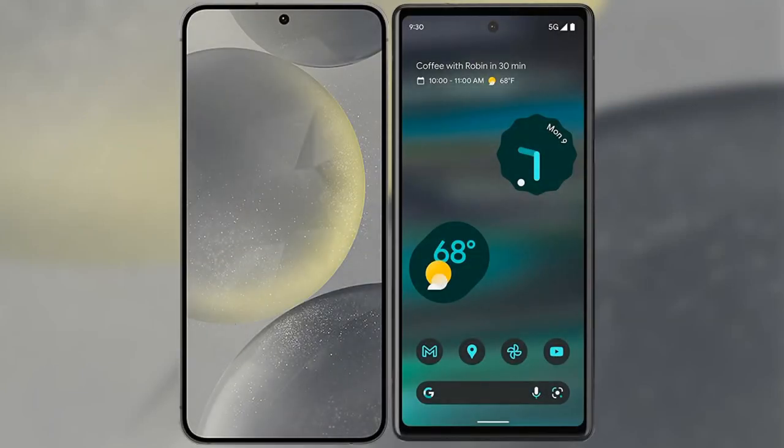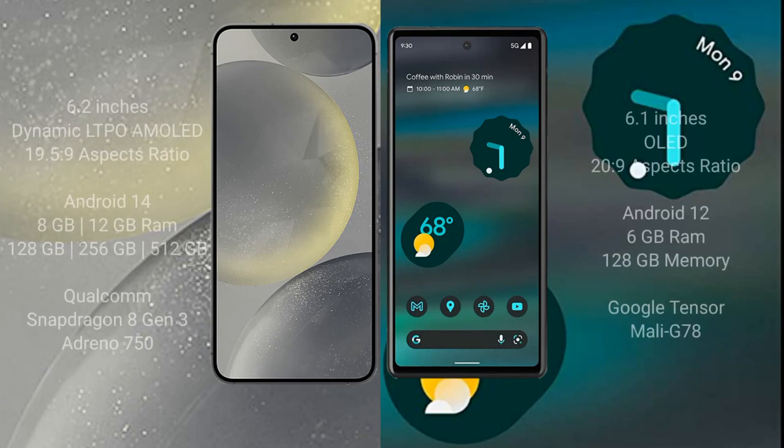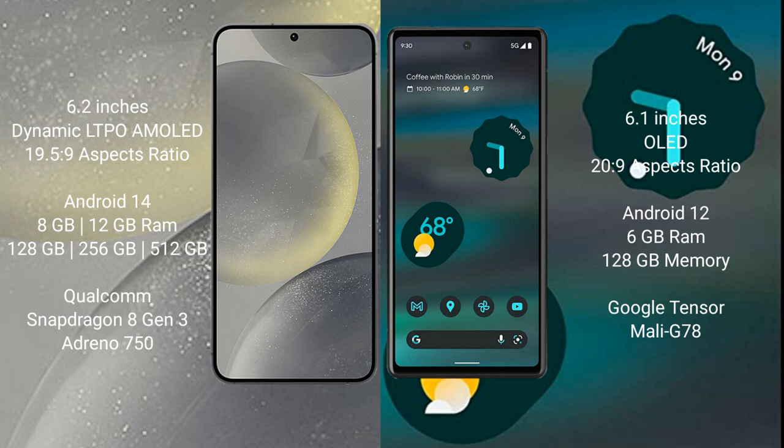I will compare the new Samsung Galaxy S24 with the Google Pixel 6a. The Samsung Galaxy S24 comes with a 6.2-inch Dynamic AMOLED display and Snapdragon 965. The Google Pixel 6a comes with a 6.1-inch OLED display and Snapdragon 20.